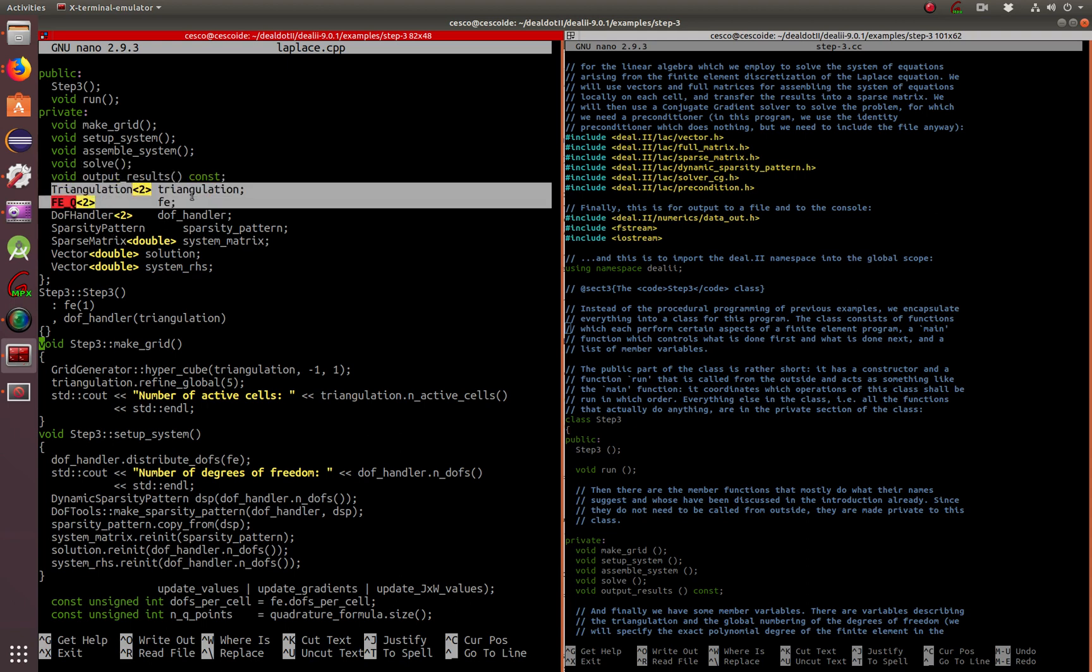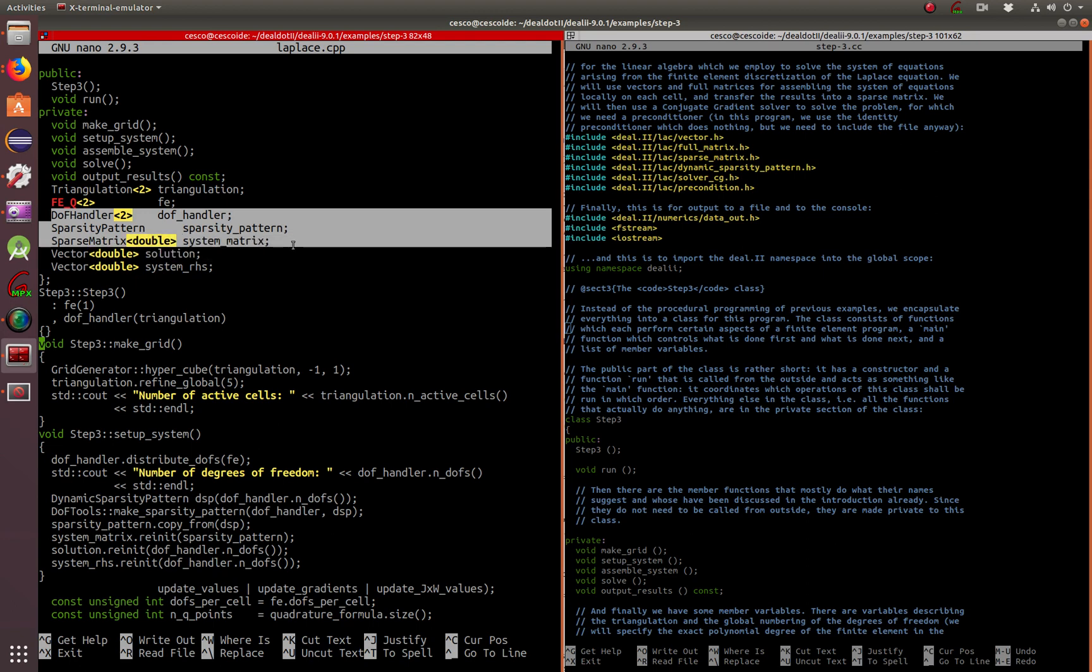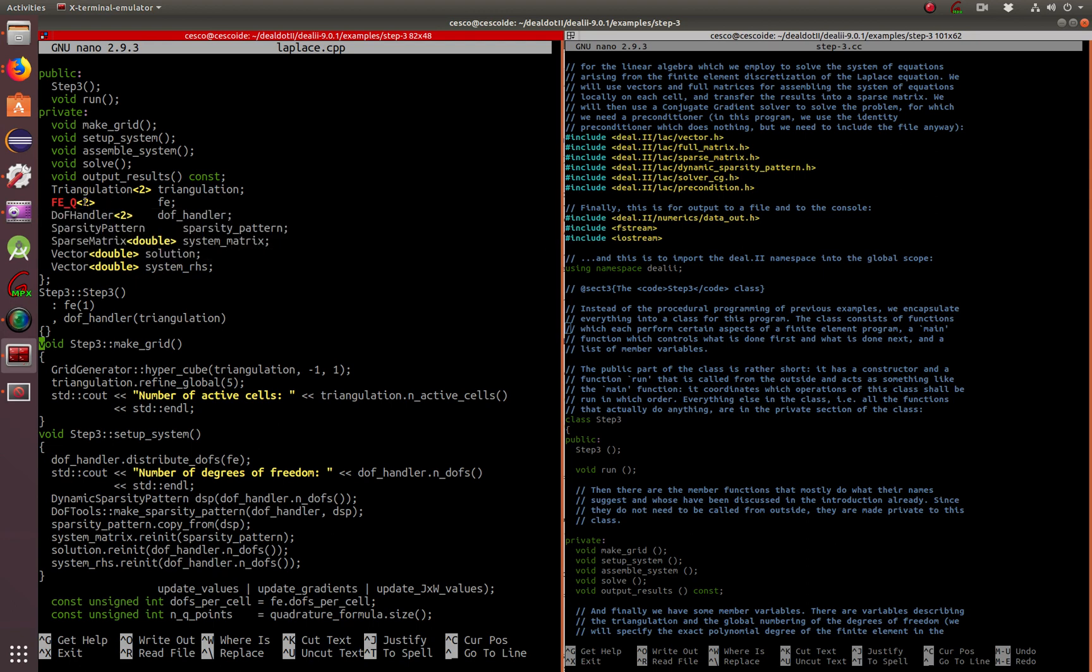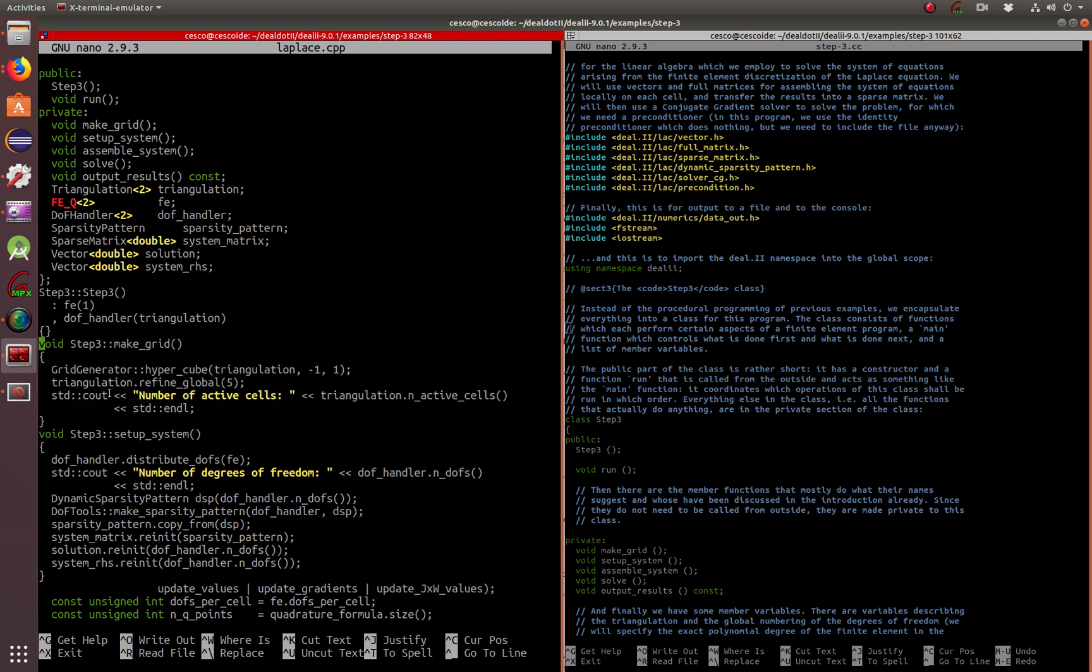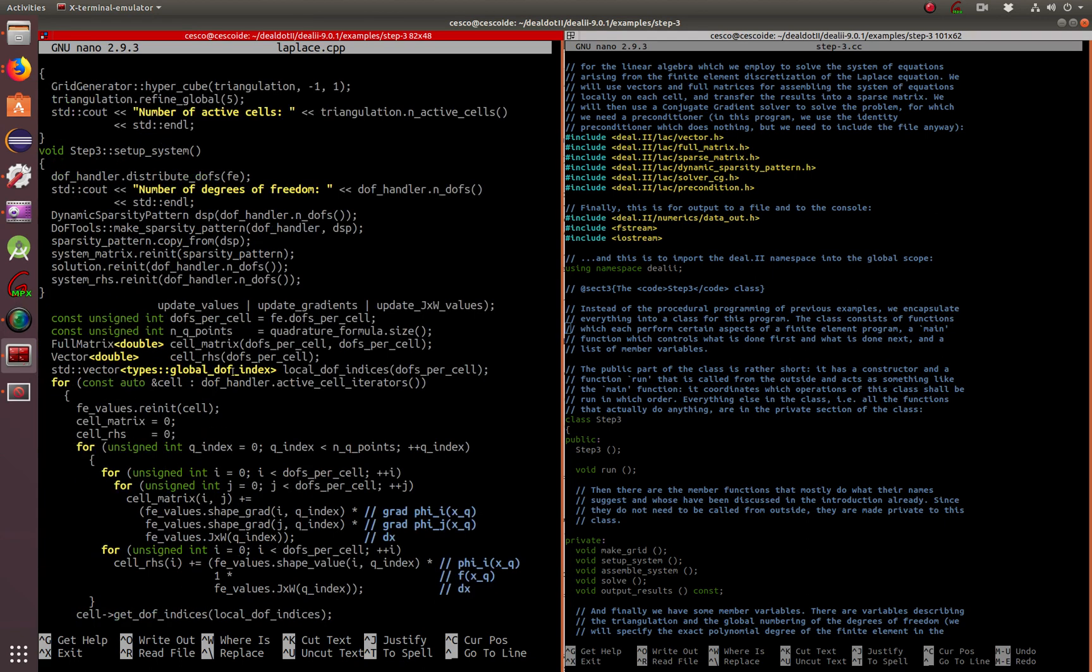This is triangulation you've seen before in two dimensions, finite element you've seen that before in the last tutorial. We worked with these three in the last tutorial using the degree handler and the sparsity matrix sparsity pattern. We're making the grid, it's going to be a hypercube and it's going to be a triangulation of negative one to one, and that's going to be reflected in the graph when we visualize it.